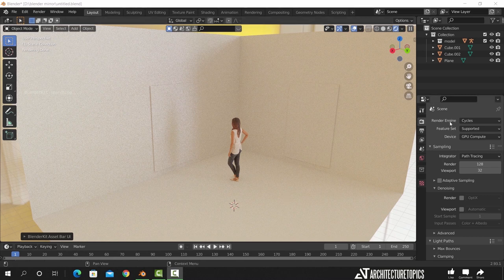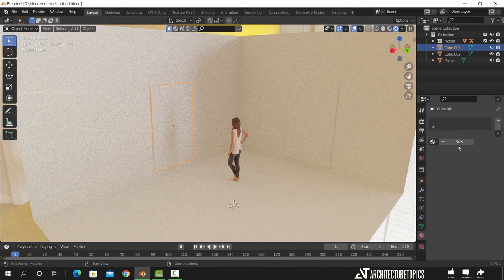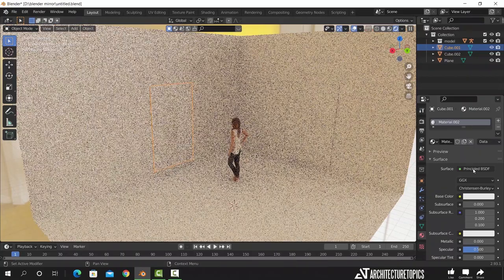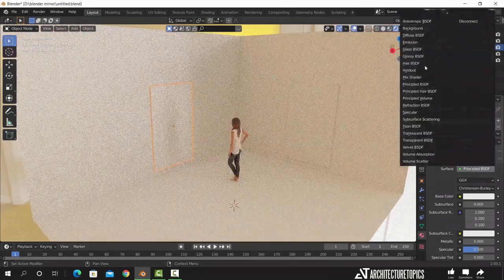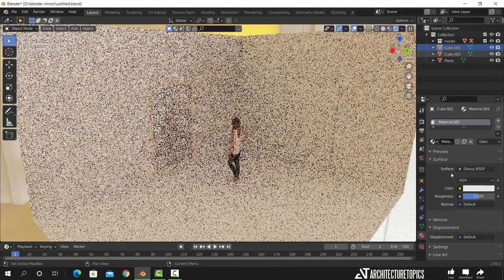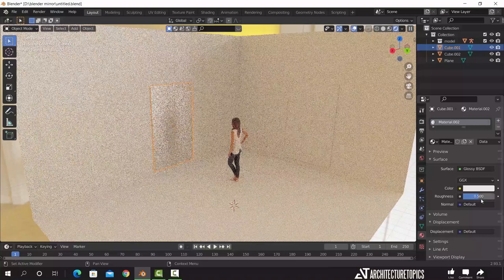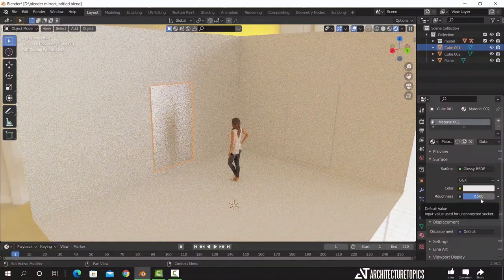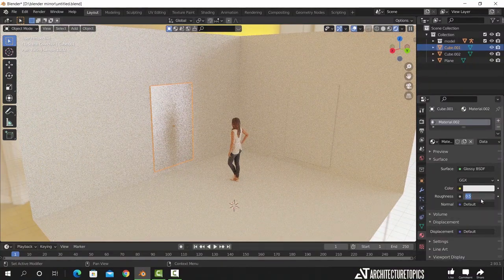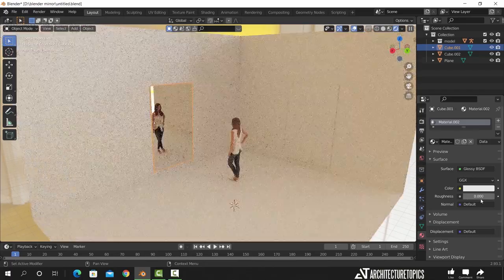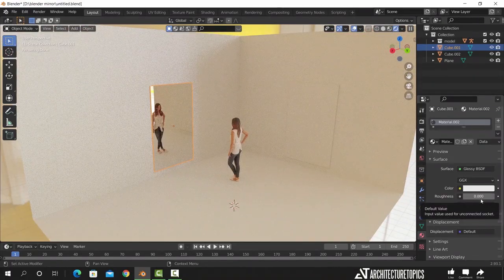As most of you know, if we want to make mirrors in Cycles, we just need to select the object, go to the material settings, add a new material to it, make it glossy rather than the default Principled BSDF. Then we drop the roughness to zero and we are done, easy peasy.